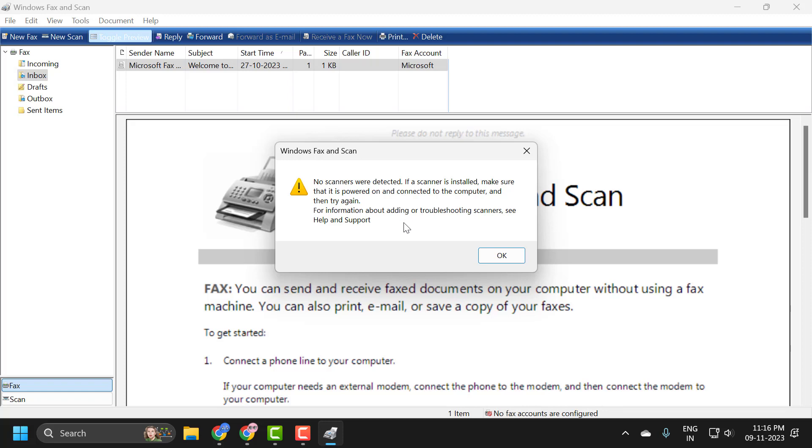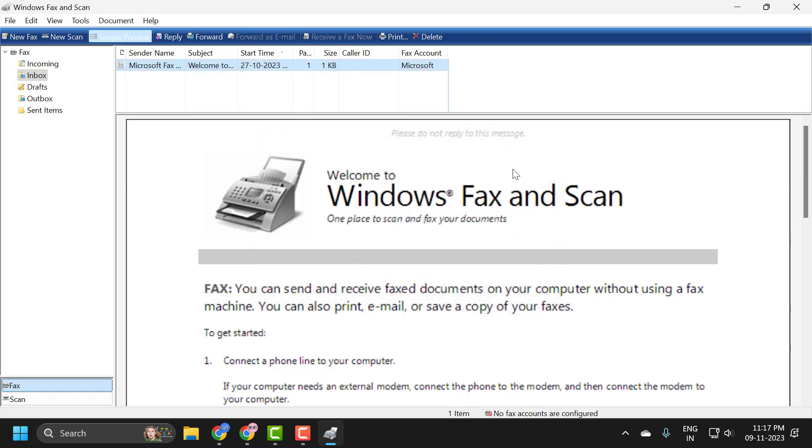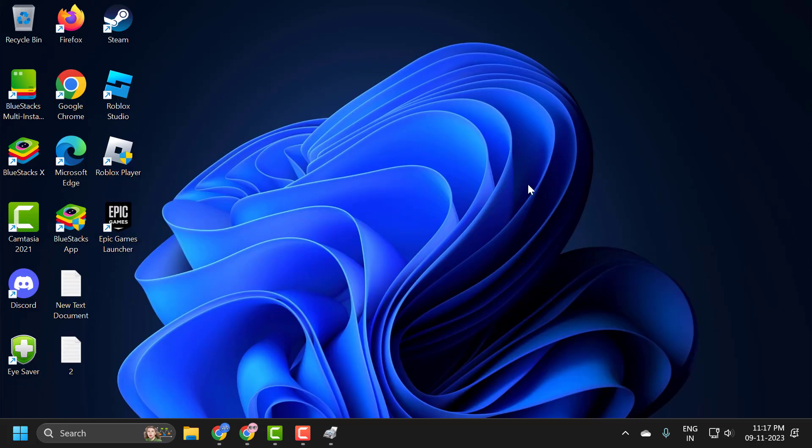And that's how you scan your document with your printer. I hope this video helped you. If it did, don't forget to leave a like. You can also subscribe and support me. Thank you.